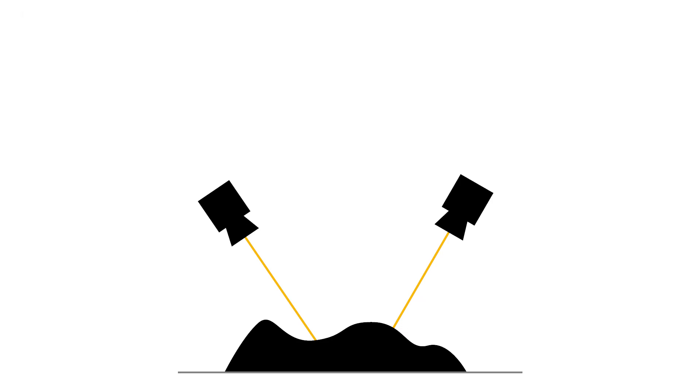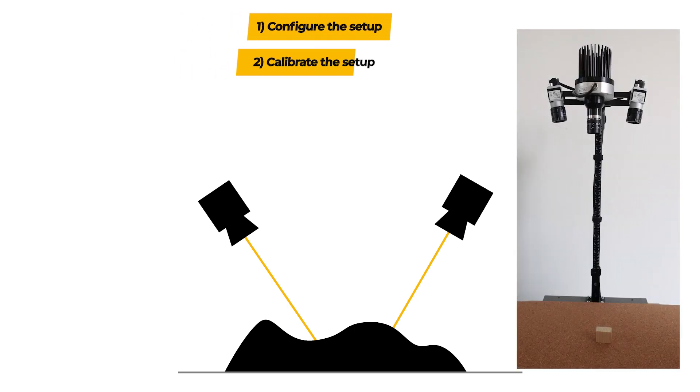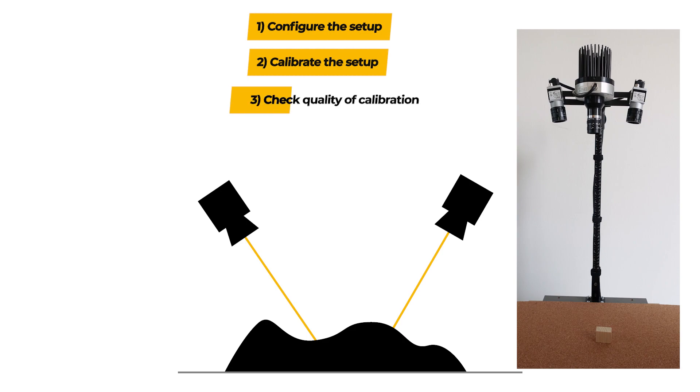In this tutorial, you'll learn what to consider when configuring your setup, how to calibrate the stereo setup, and how to check the quality of the calibration results.